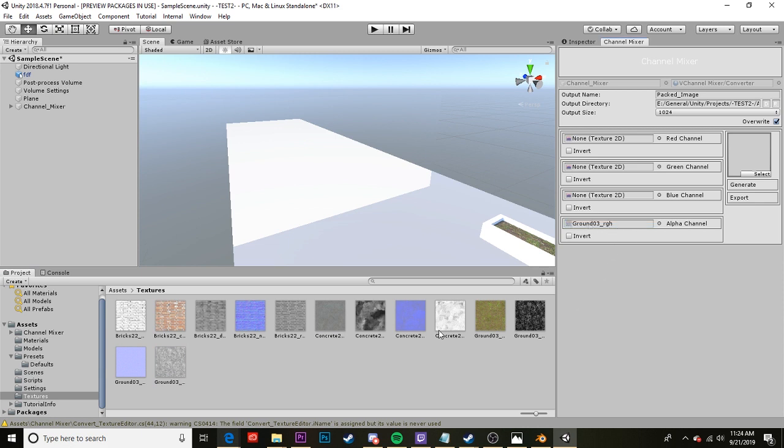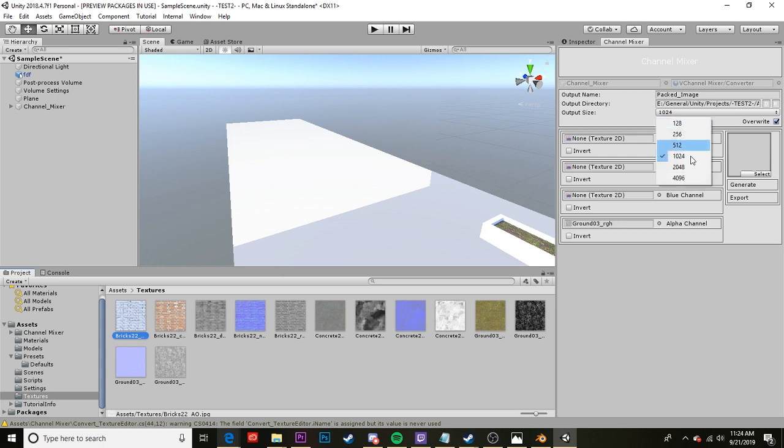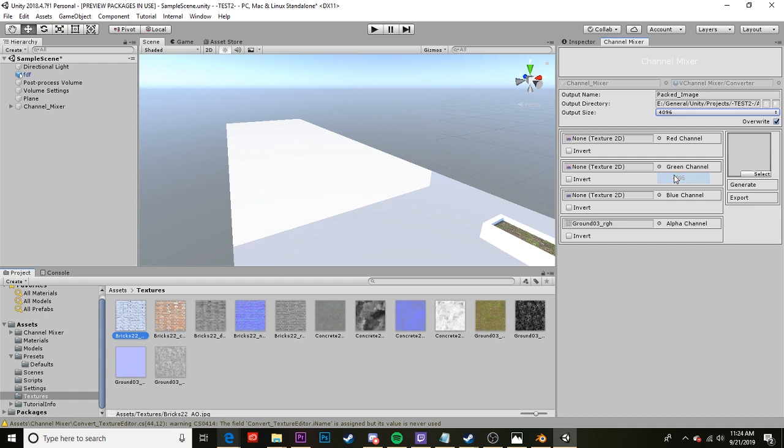And I'm going to drag that to my alpha channel which is where roughness and smoothness goes. If I had a height, an ambient occlusion, or metallic, for instance this has an ambient occlusion, I would use those as well. But for this this is all I need. So then I can select 2048 or even 4k. The rest of my texture is 4k so I may as well use a 4k output size. And I can go ahead and generate. The larger the file type the longer it'll take to generate.